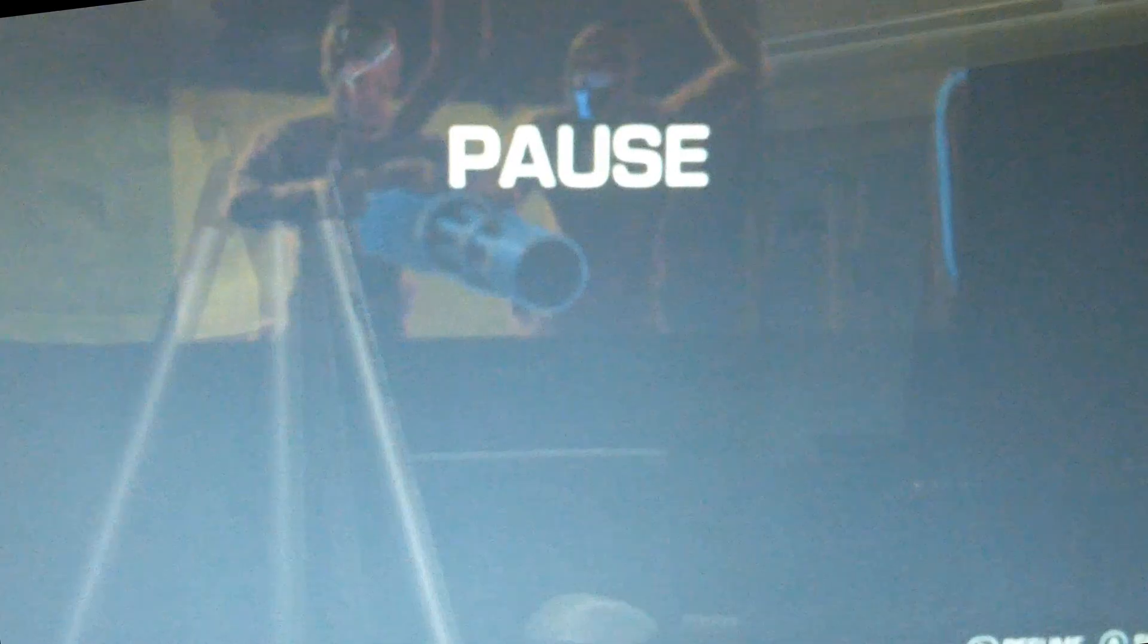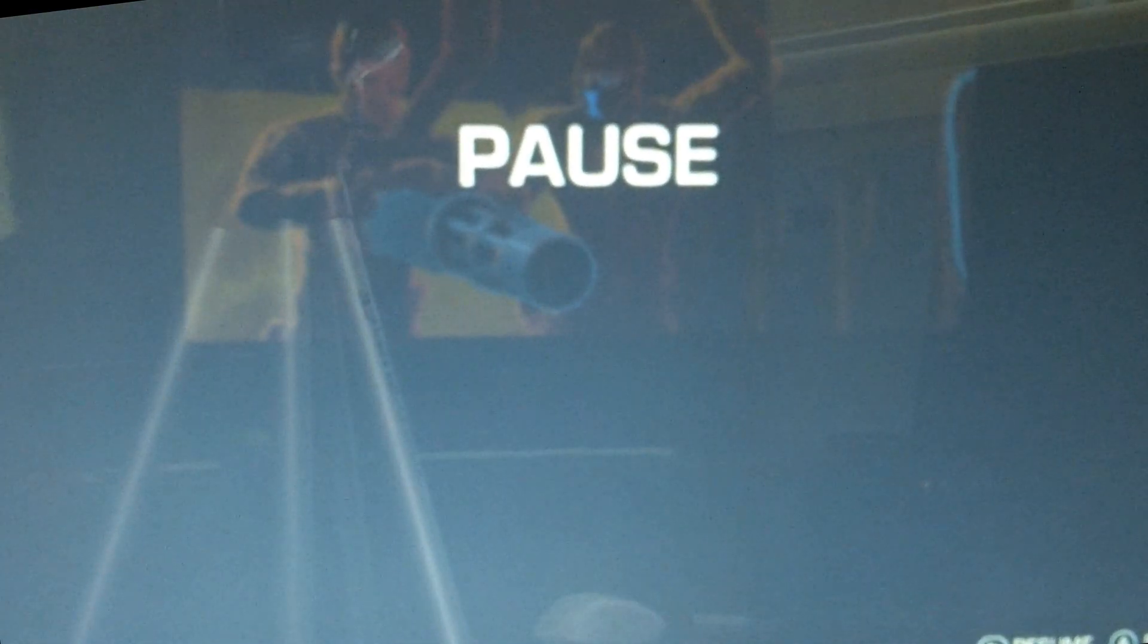So this game's definitely playable, getting around probably a little bit under 20 frames per second right now, especially with stuff going on. That's it for Far Cry 3. Let's go ahead and run one more game.